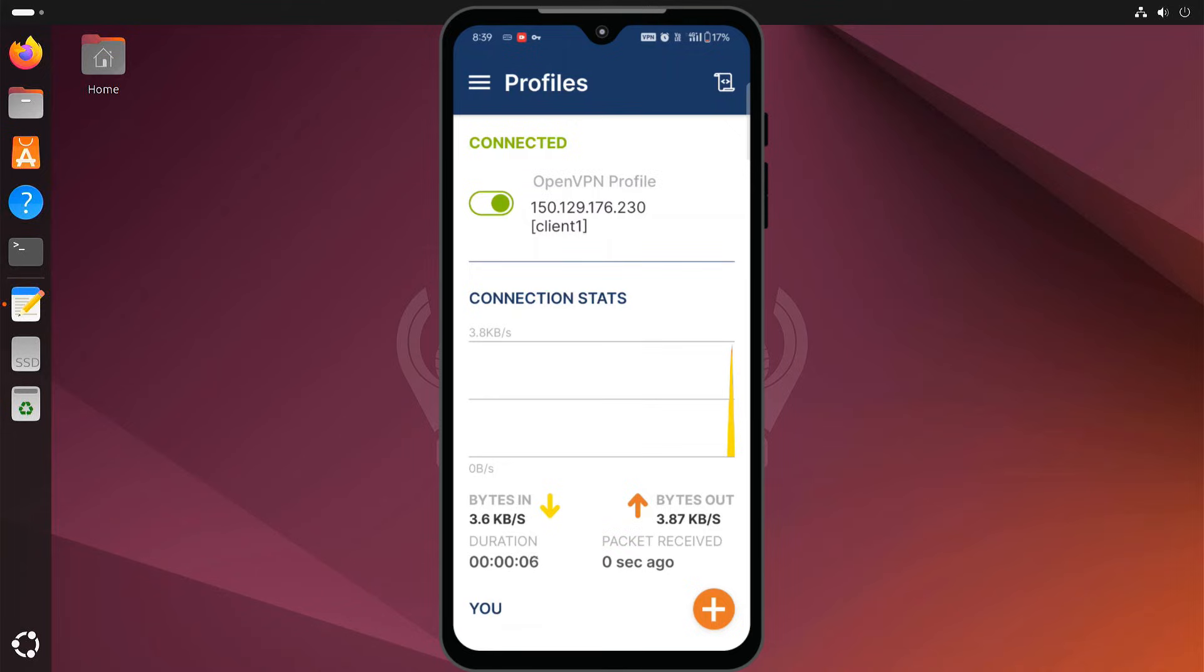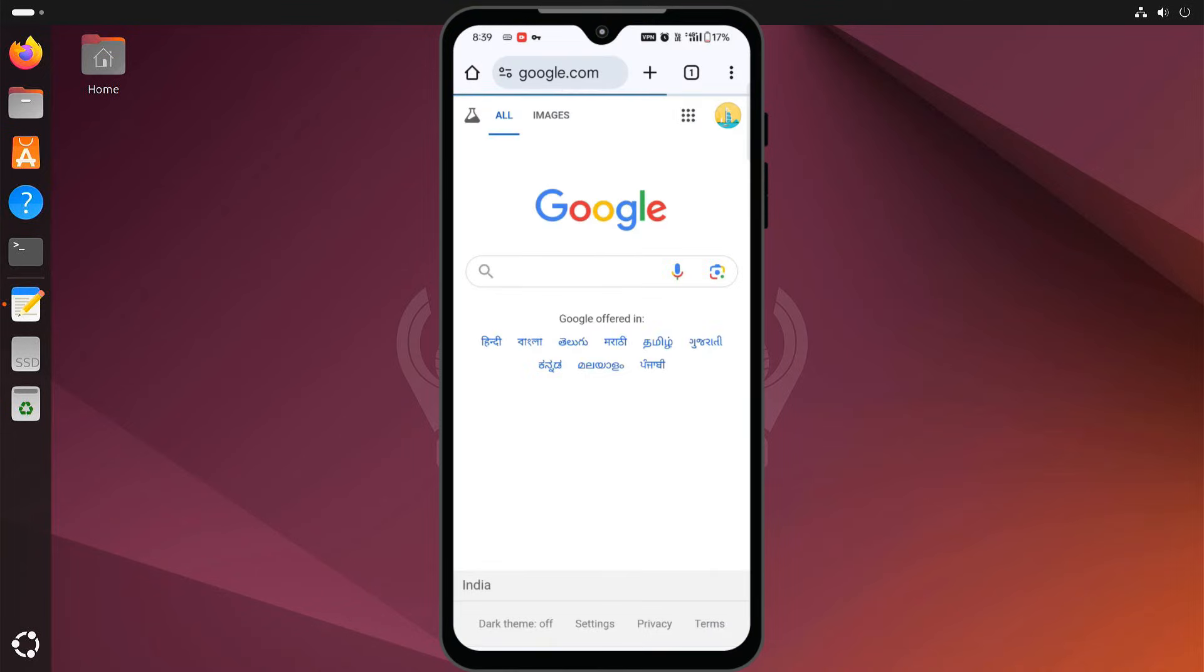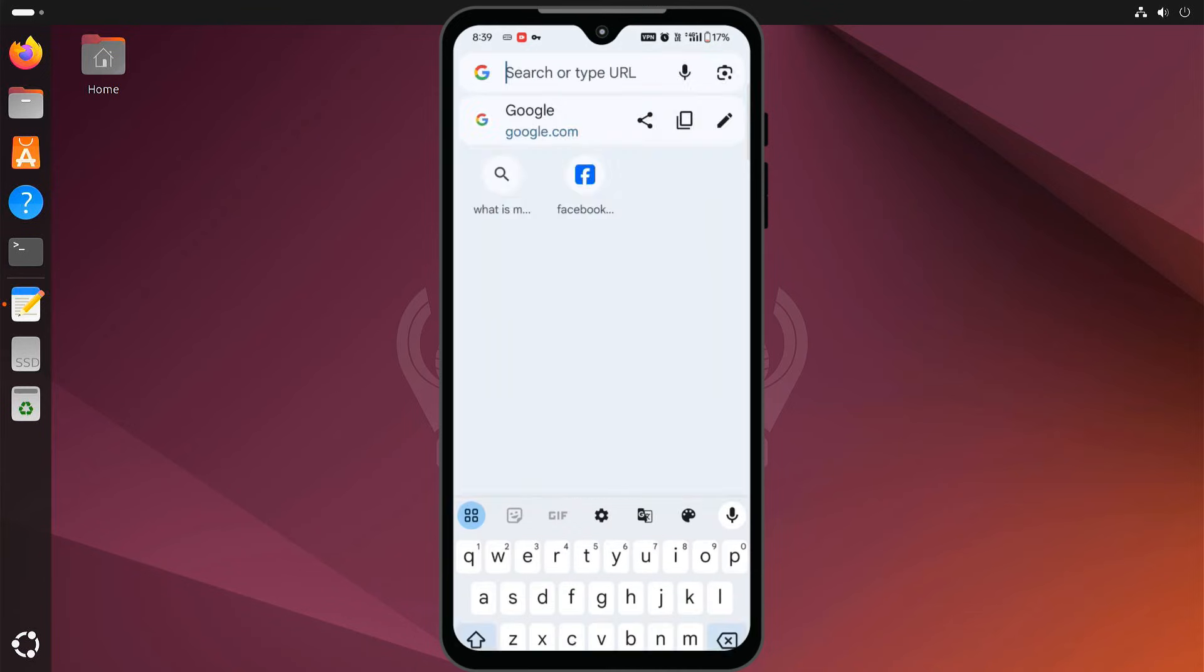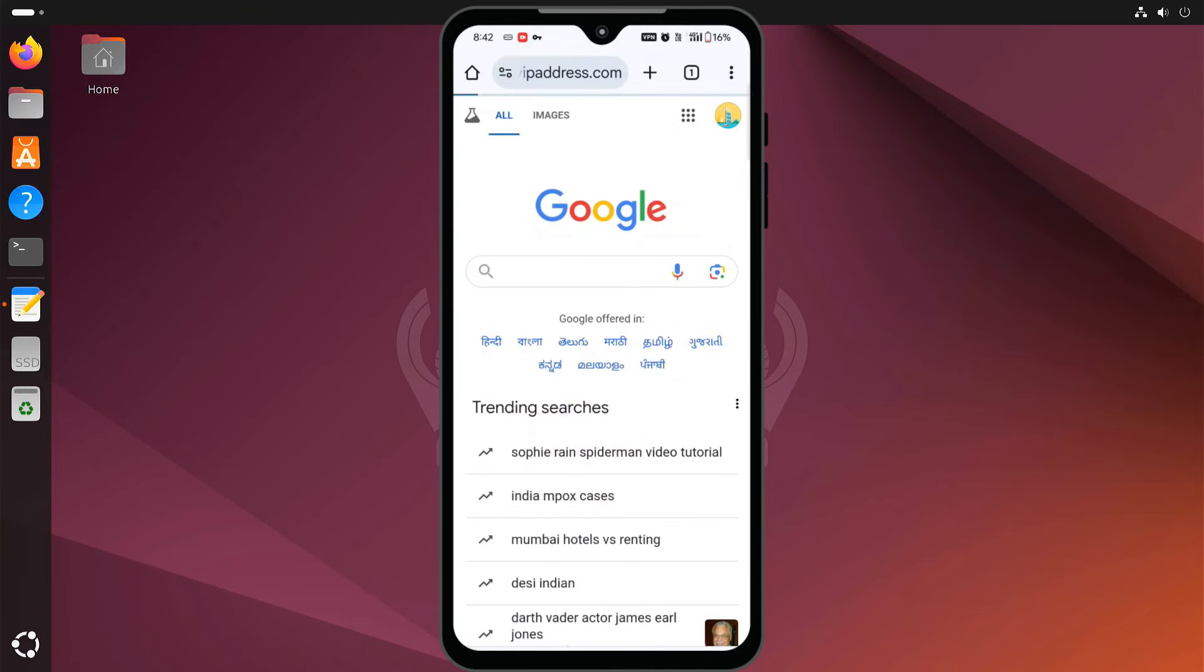This should connect your device to the OpenVPN server. After you are connected, let's check if your internet traffic is going through the VPN. Head over to the whatismyipaddress.com website.